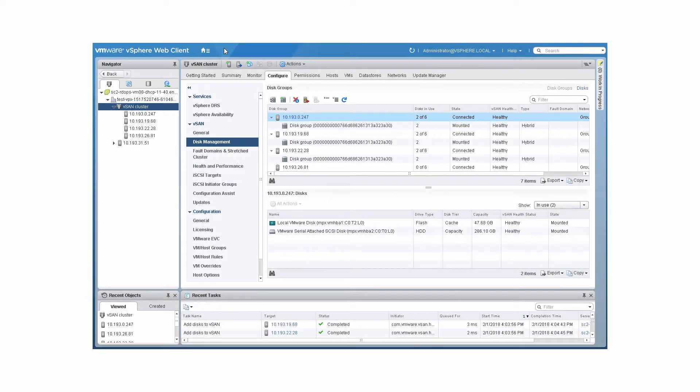This video describes how to claim disks and storage devices for a vSAN cluster. You will see how to create a disk group by claiming disks, how to add and remove a disk from a disk group, and how to remove a disk group.